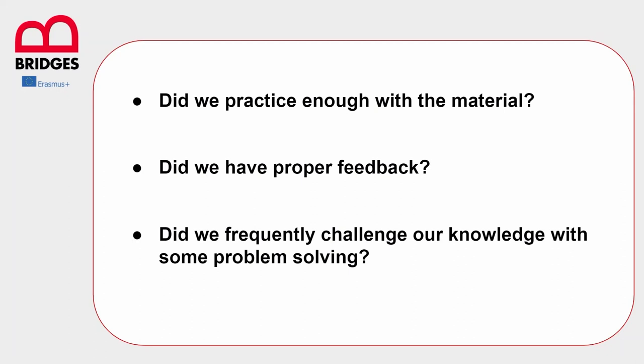The third one says we frequently challenge our knowledge with some problem solving. This is an interesting point because it says that we continuously have to challenge our knowledge testing ourselves and probably trying to solve some problems, always some new problems, maybe with some new material that even we haven't studied before. This will consolidate what we already learned and will prepare our mind to acquire also the new material.